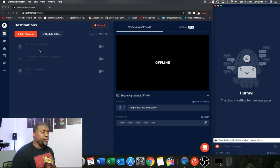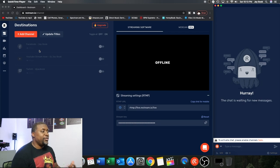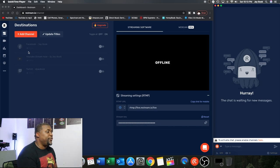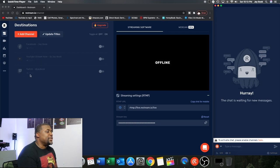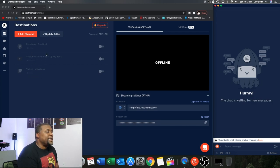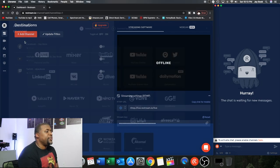So right here I'll give you an example. I have three of my platforms right here. I've got Facebook, I've got YouTube, and I've got Twitch. So basically I just had to click on add channel.